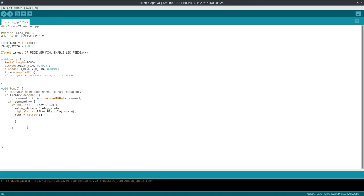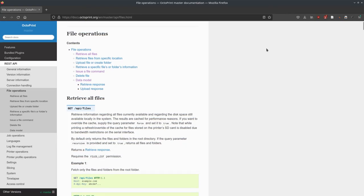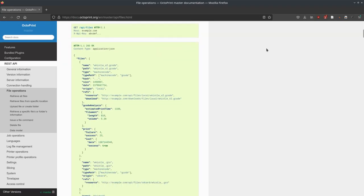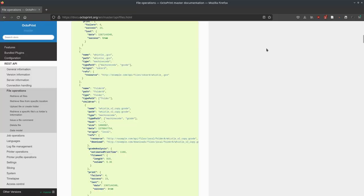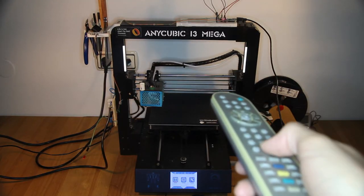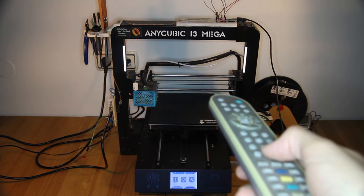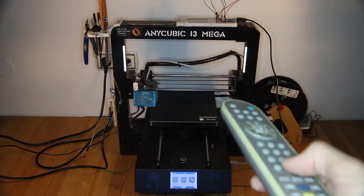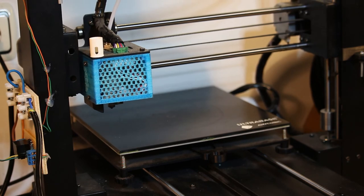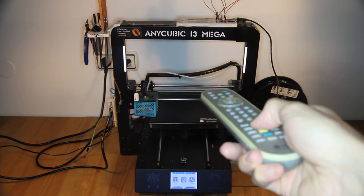But hey, that's not all you can do. By tweaking the code a bit and taking advantage of the Octoprint API, you can use your TV remote to command your printer to do other things, like homing, or jogging.